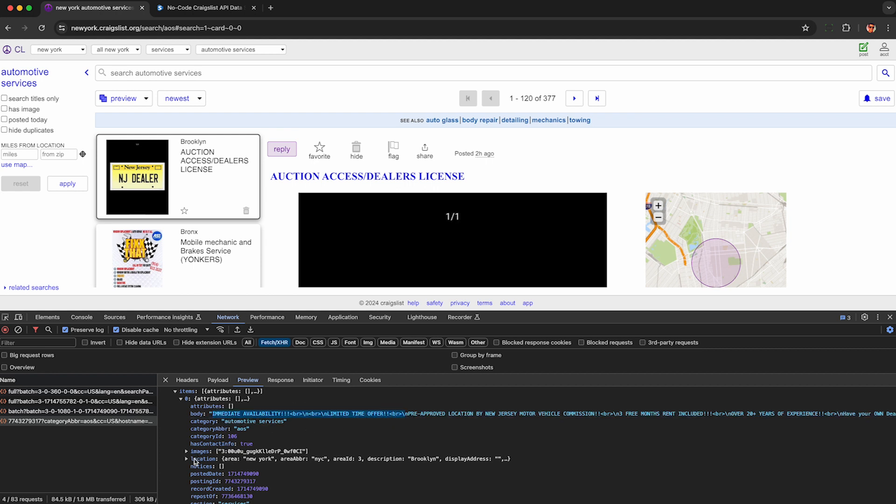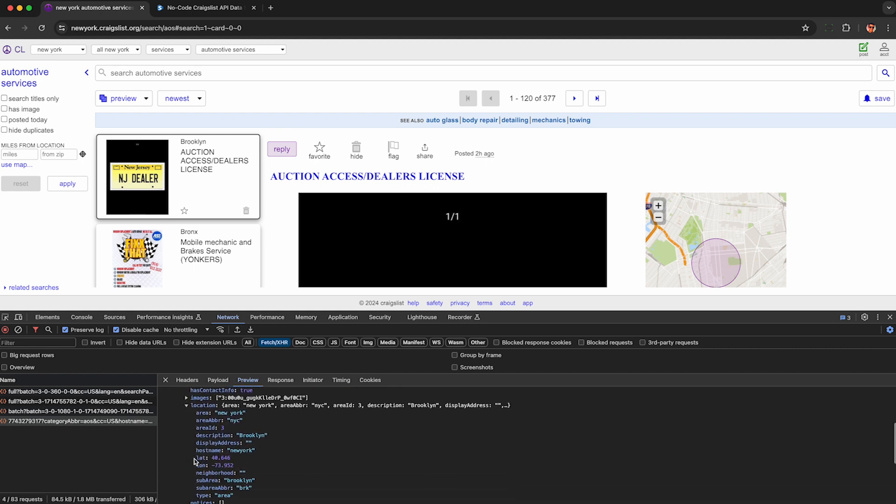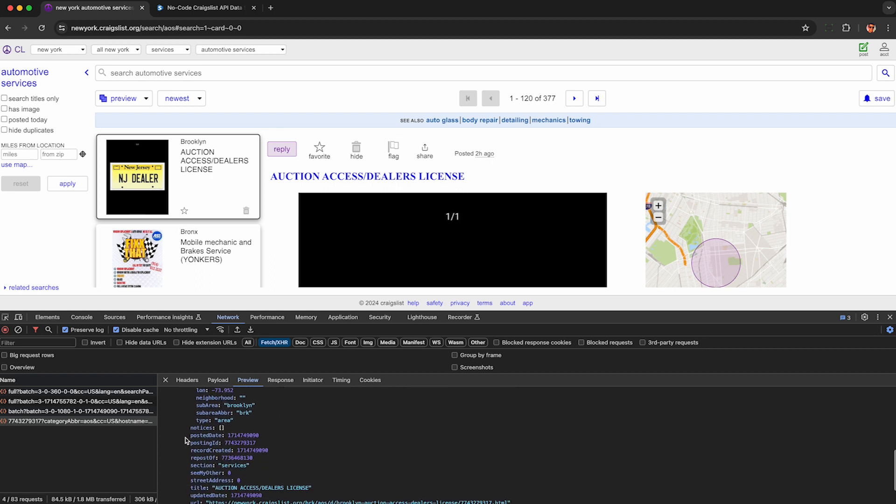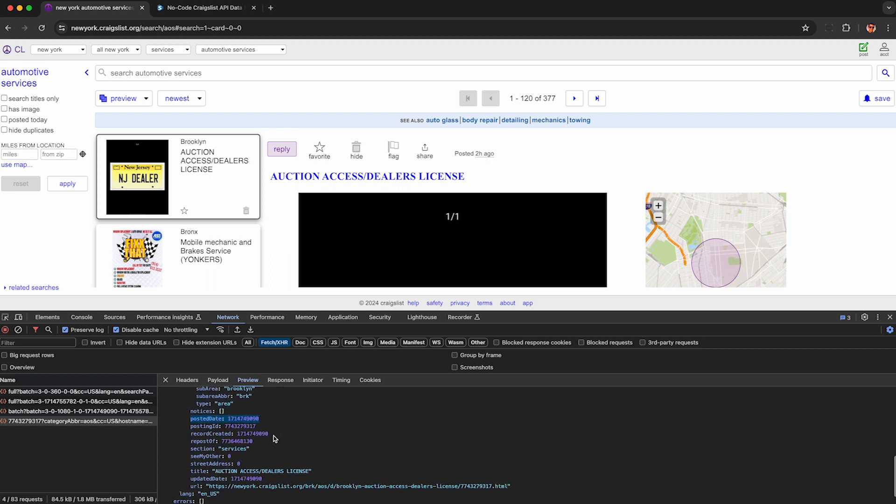We can also see some details about where it's located, the neighborhood, latitude, longitude, et cetera, as well as the timestamp of when this was posted to Craigslist. We also get the full URL to the listing in case we want to visit it and interact with it in other ways.